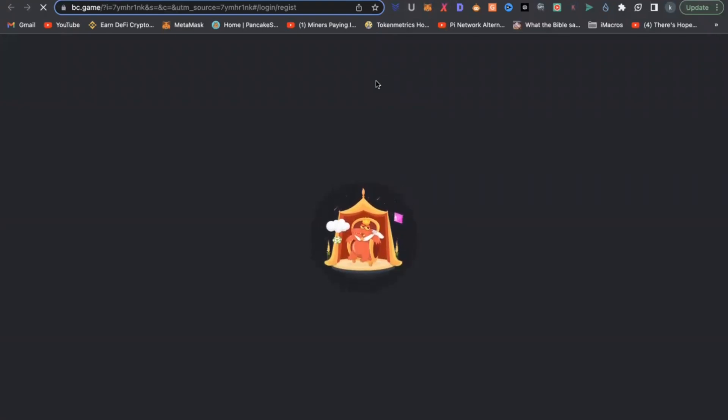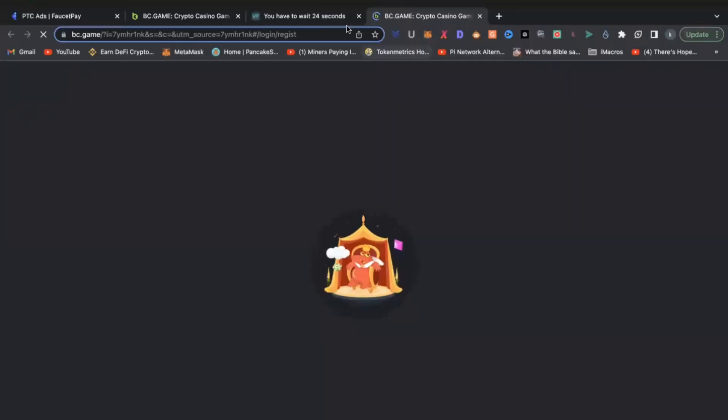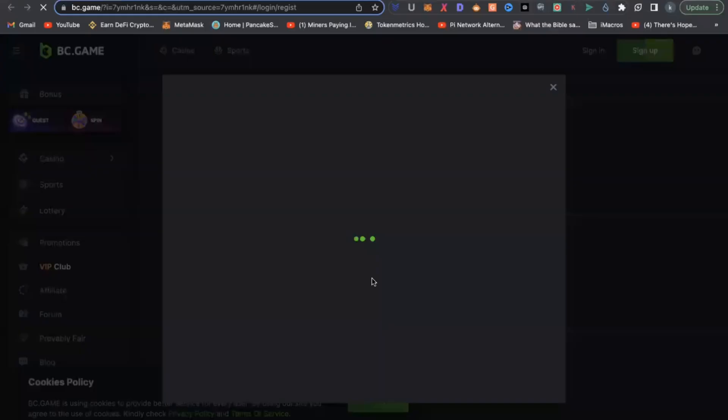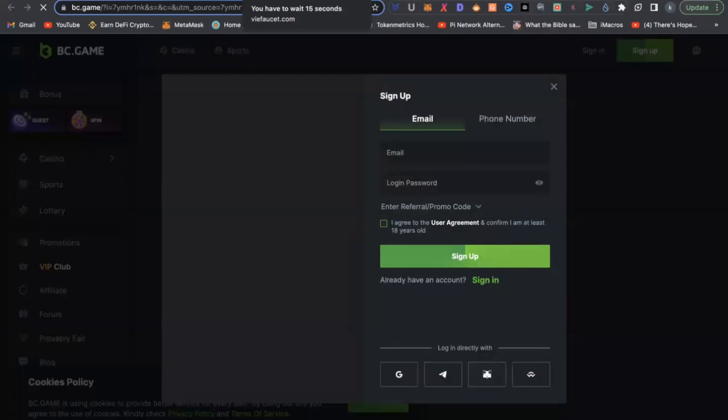You stay on the website for a couple of seconds, most often it's like 15 seconds, 10 seconds, or 30 seconds. And automatically, you can earn more tokens which will automatically be converted into a coin of your choice.